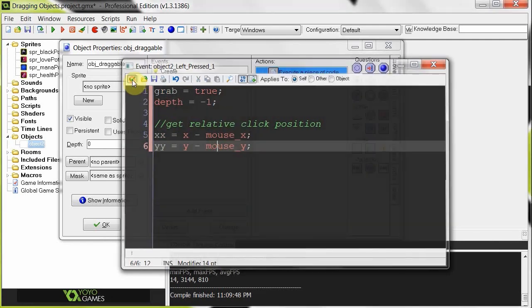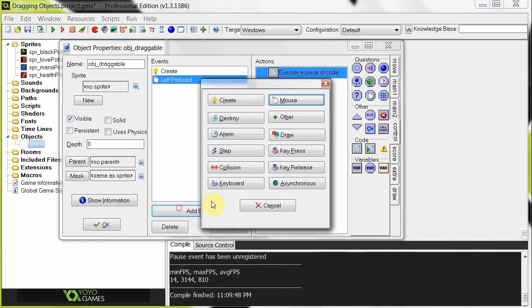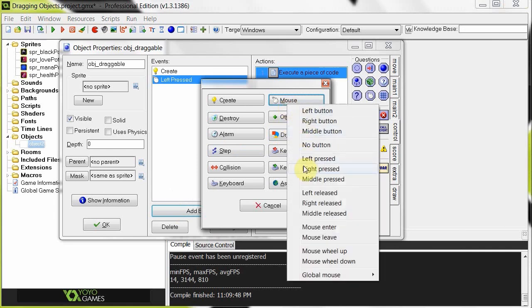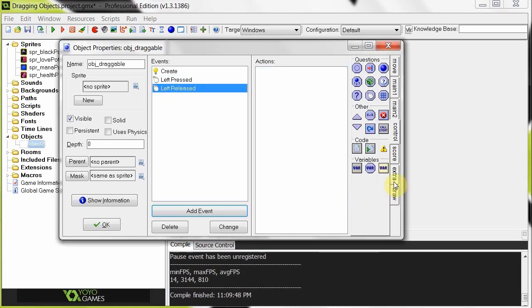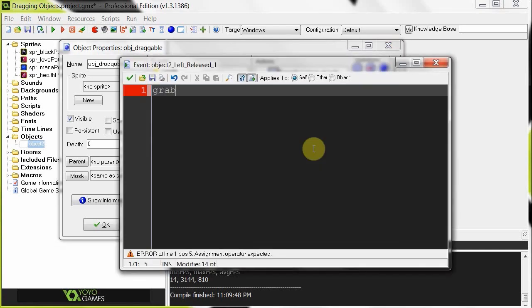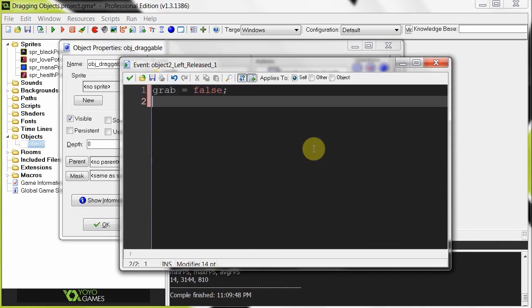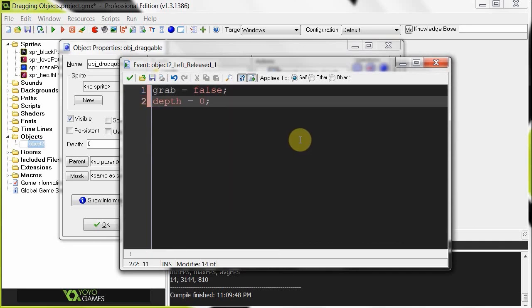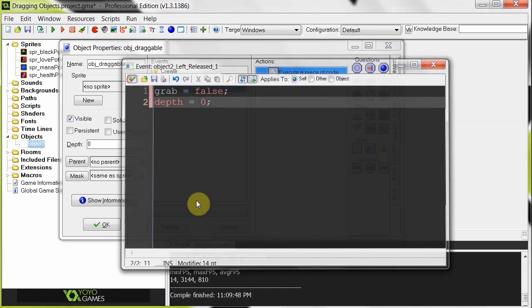Once that's done, we can go into the left released. So when we release it, it must know that it's no longer being dragged. So left released. We're going to get in some code. It's now no longer being grabbed. So that's false. And our depth, we're going to set back to zero. So it's on the same depth as everything else.